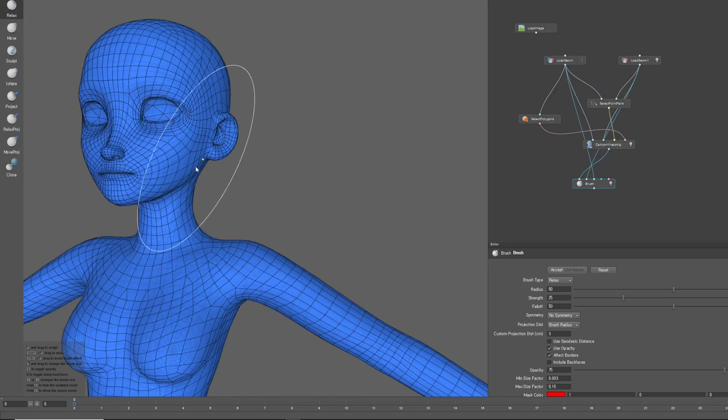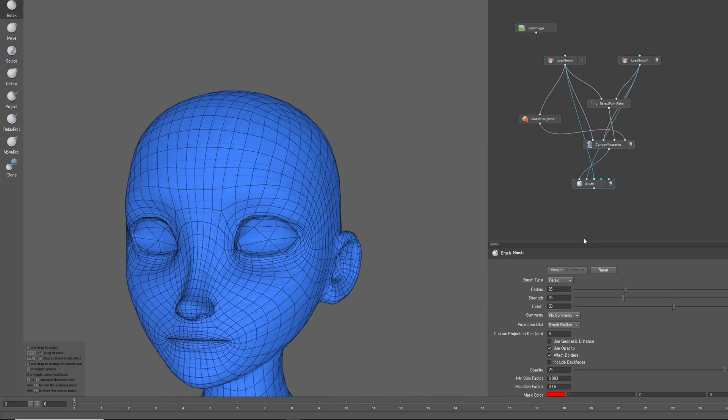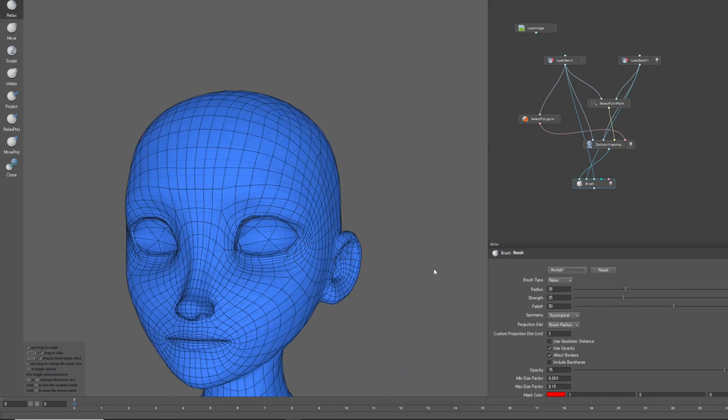Using this brush tool, you can refine the mesh within Wrap, just like you would in ZBrush, utilizing various functionalities to achieve a polished result.